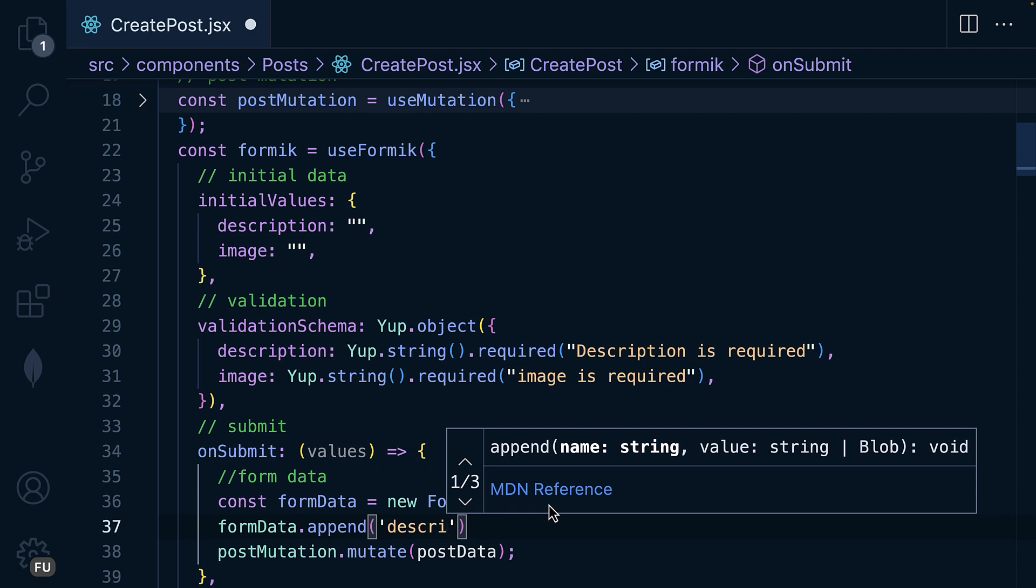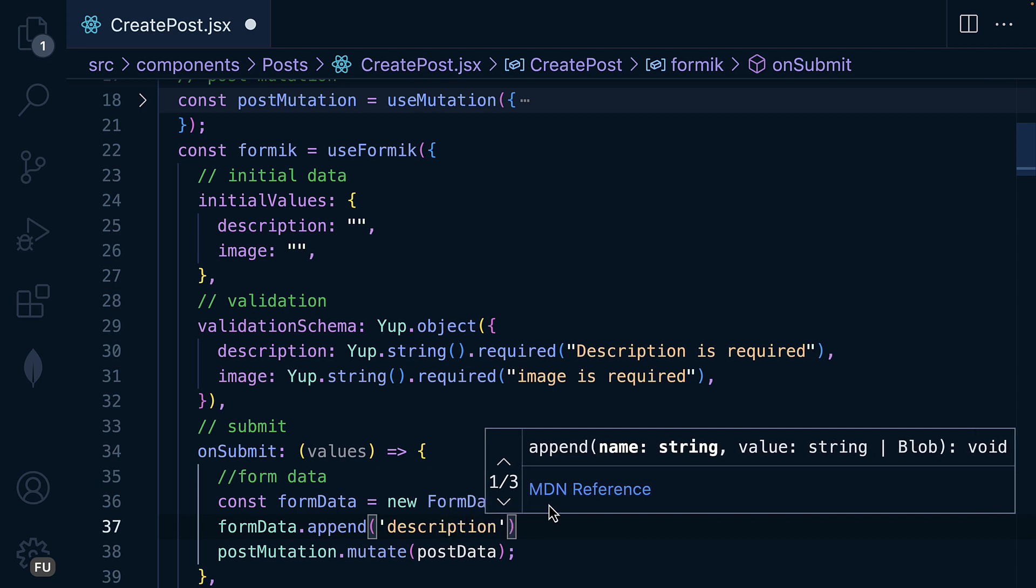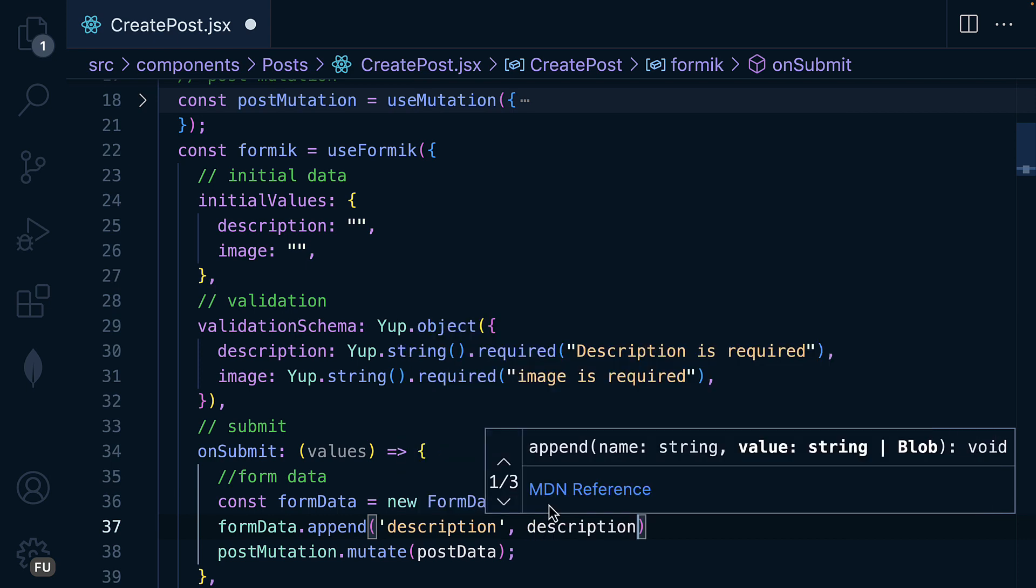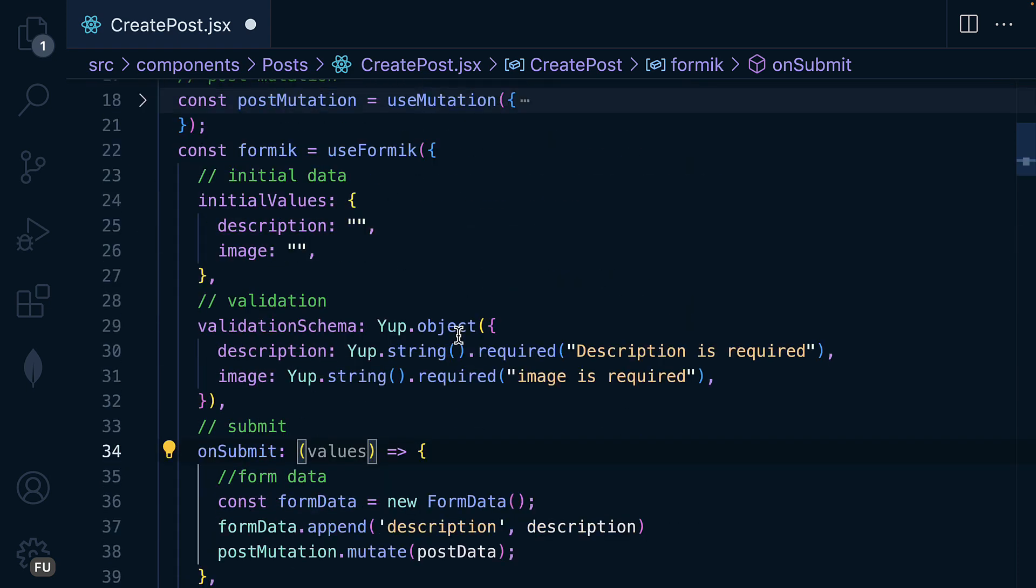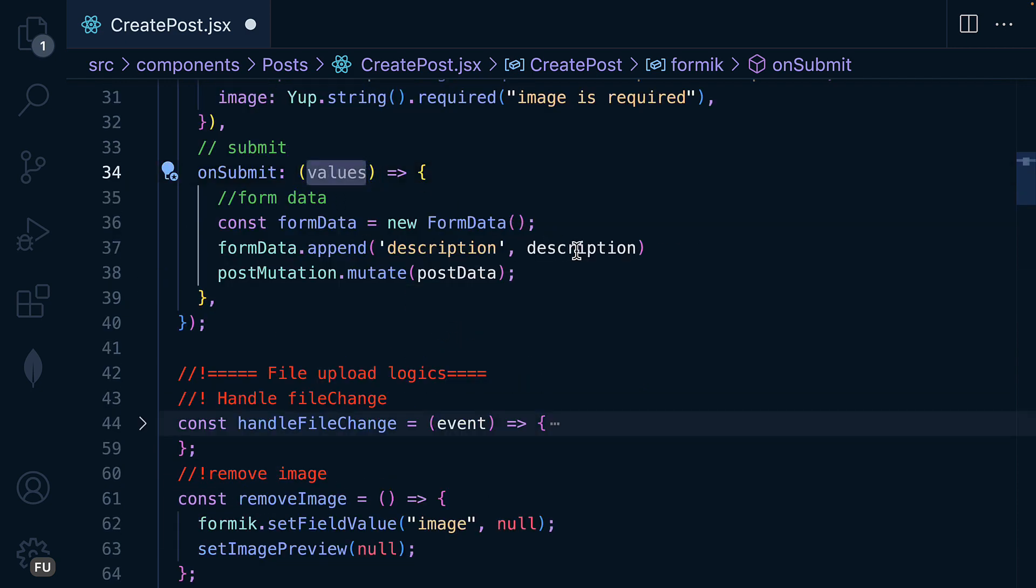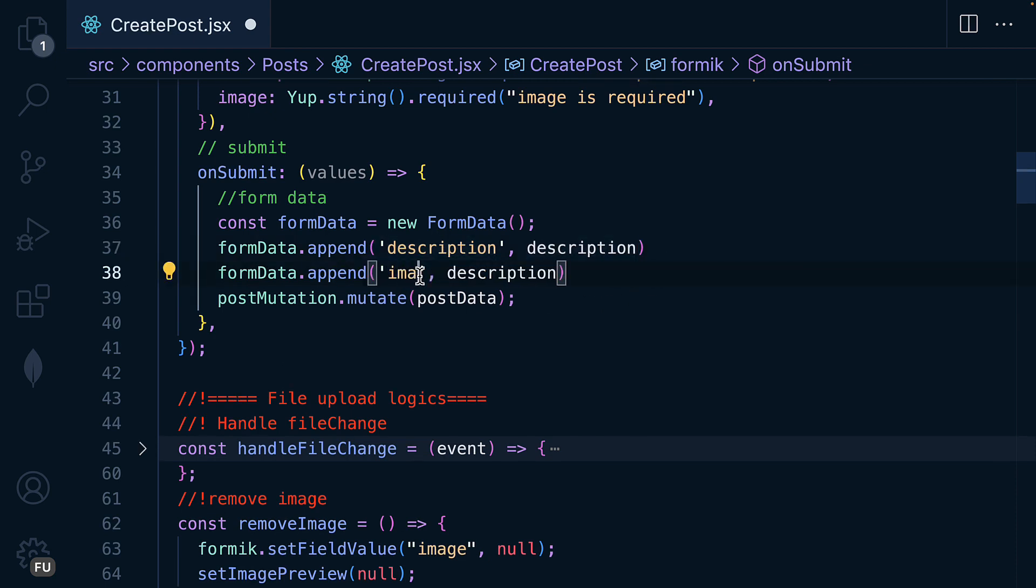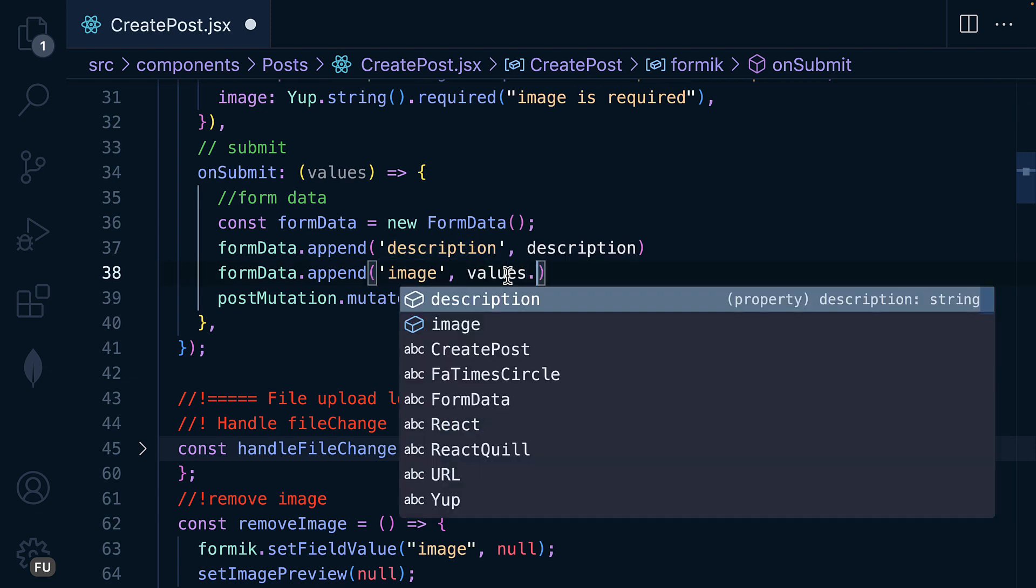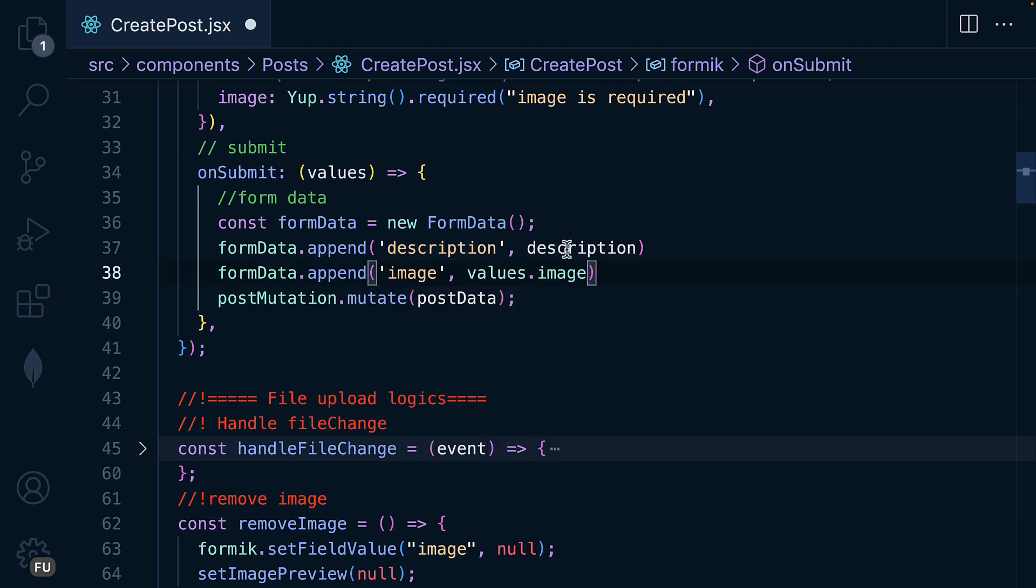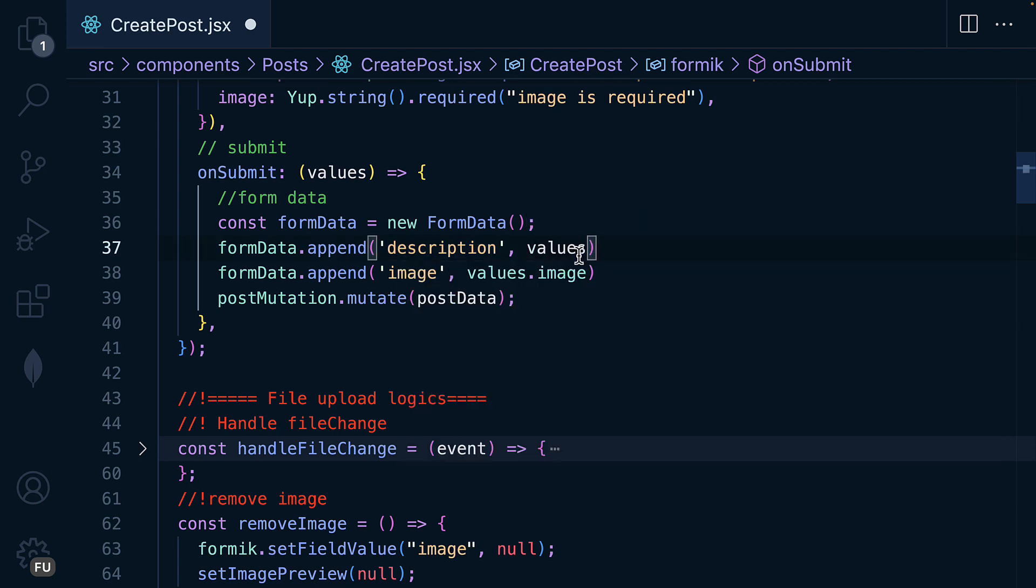This is the field and the value is going to be the description which is this one or we can use the values.description. And the next one is going to be the image. So here as image and then it's going to be values.image. So let me use the values.description to make it more descriptive or let me use the description.